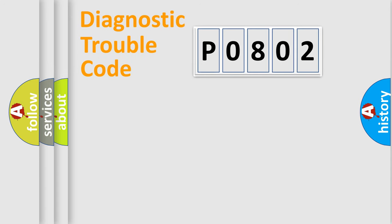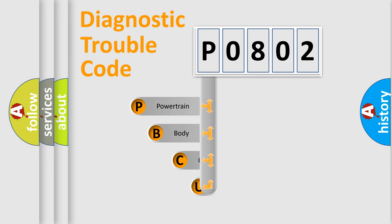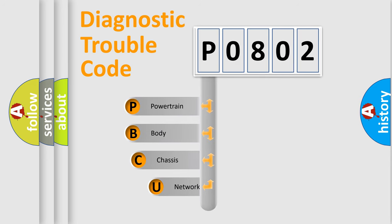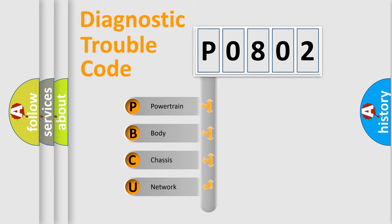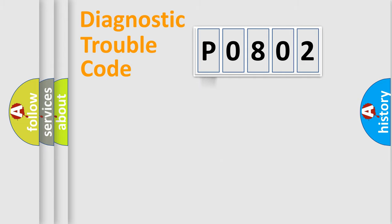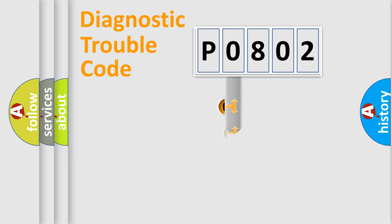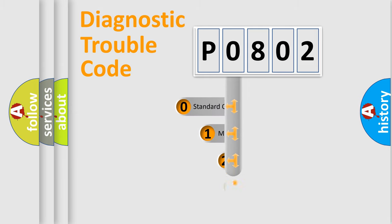First, let's look at the history of diagnostic fault code composition according to the OBD2 protocol, which is unified for all automakers since 2000. We divide the electric system of the automobile into four basic units: Powertrain, Body, Chassis, and Network. This distribution is defined in the first character code.